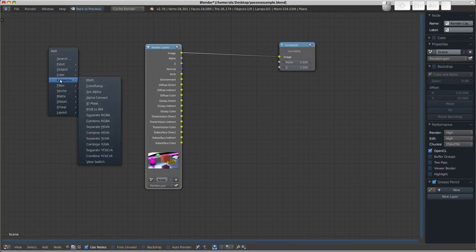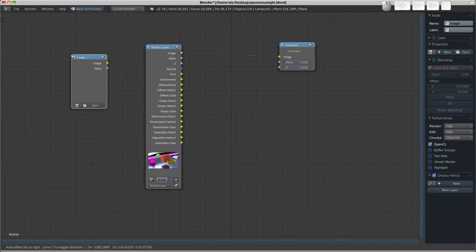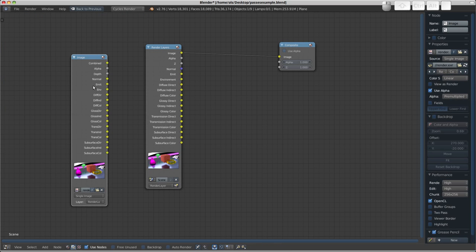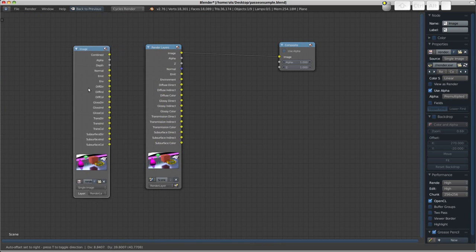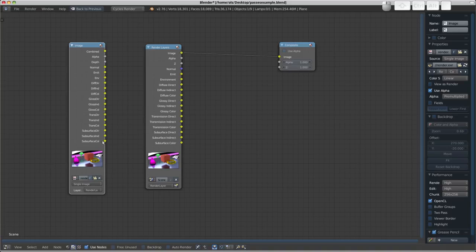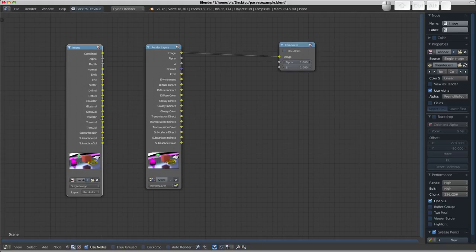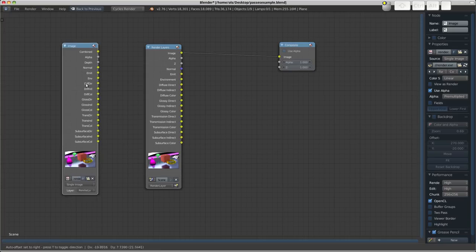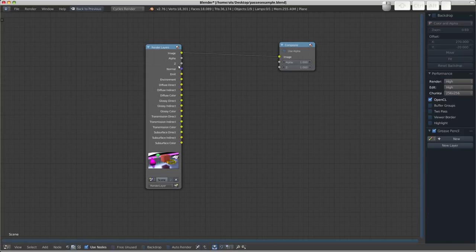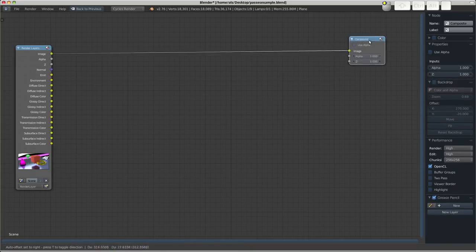So if I go Shift A and just add in an input and an image, and we'll go open, and we'll find the EXR render from the desktop. And you should see that here we have access to all the same passes, except this we could save for later and come back and do our compositing sometime after the fact. We wouldn't have to re-render. So in fact, you can save whole animations as sequences of EXRs if you're going to be compositing later. Just be aware they can get sizable depending on the amount of passes you have. So I don't need that right now. So X and delete it. We'll just be working with the render layers node.